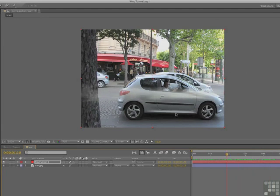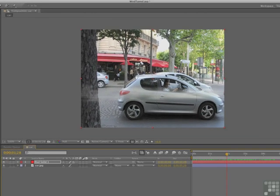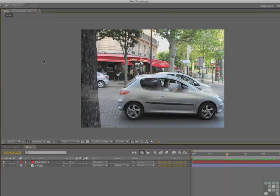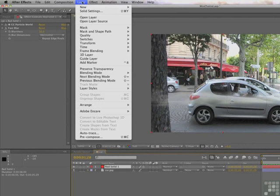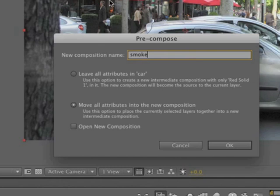Part of the problem is that the smoke isn't going over and around the car. We're going to deal with that in a unique way — using the puppet pin tool, which puts things on a mesh and allows us to bend the smoke. The problem is each wisp would get its own mesh and it gets ugly. The solution is precomposing. Select the red solid and go to Layer > Precompose. Precomposing takes a layer and turns it into its own comp. We'll call this one 'Smoke', and move everything into the new composition. Click OK.